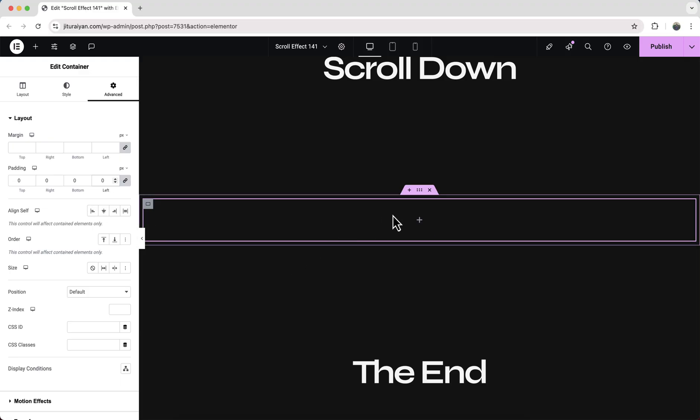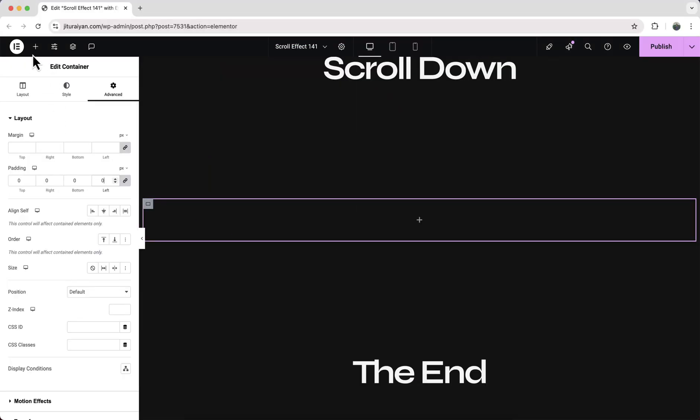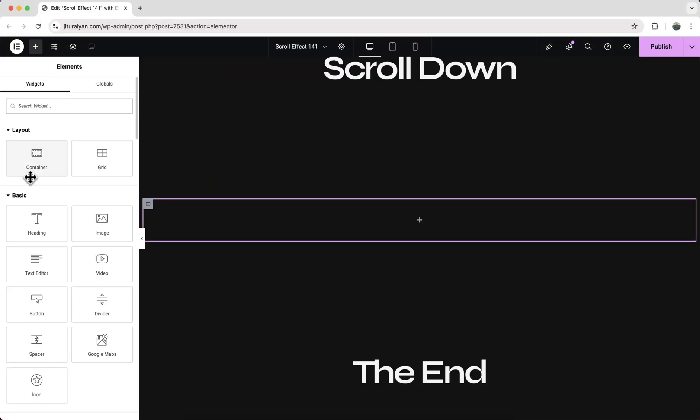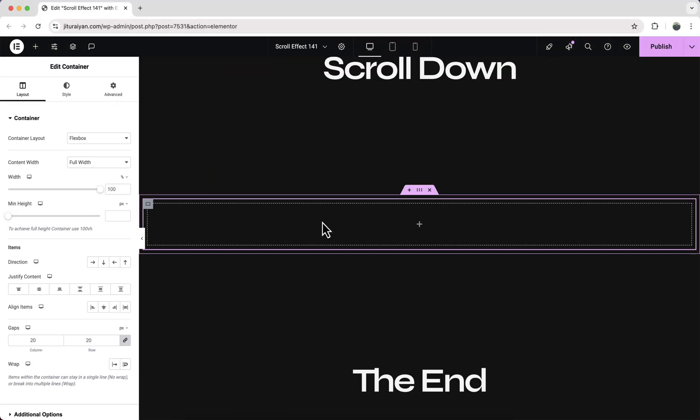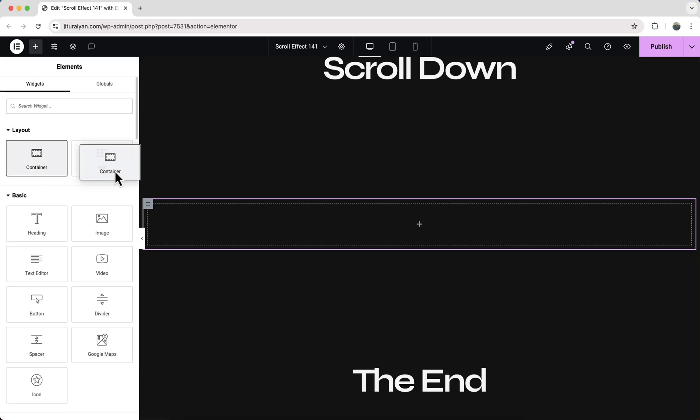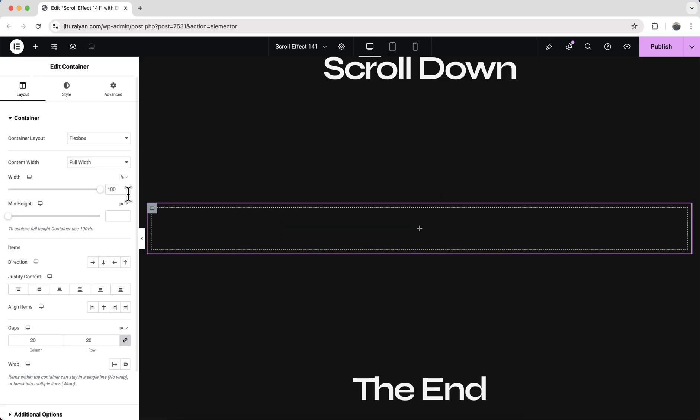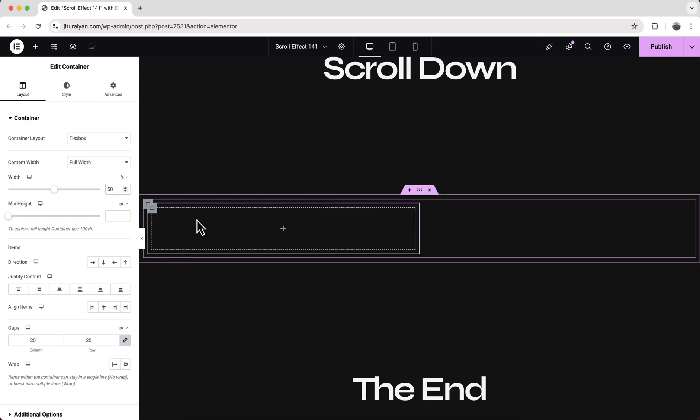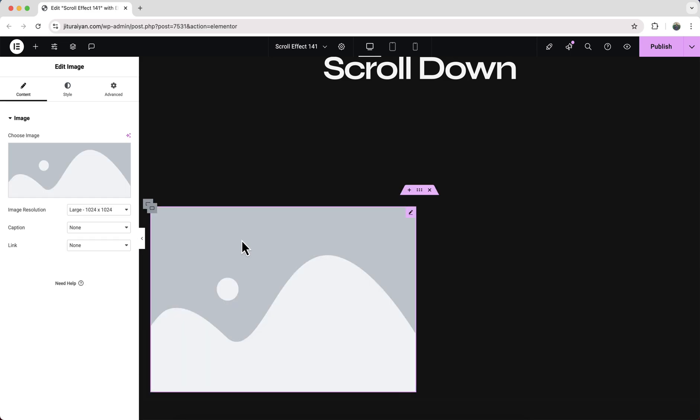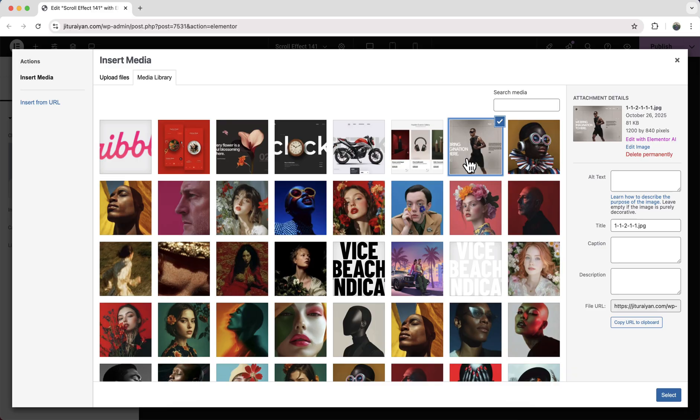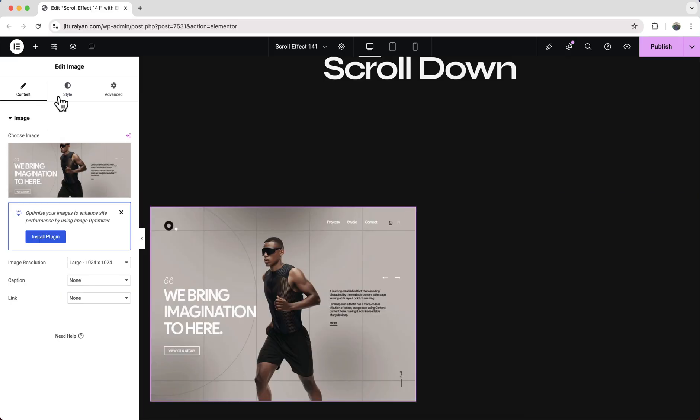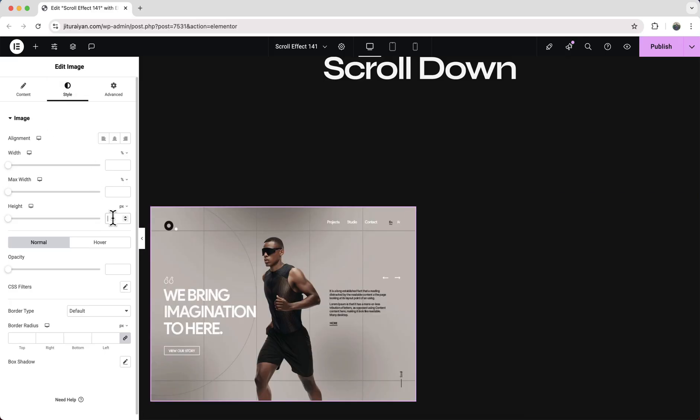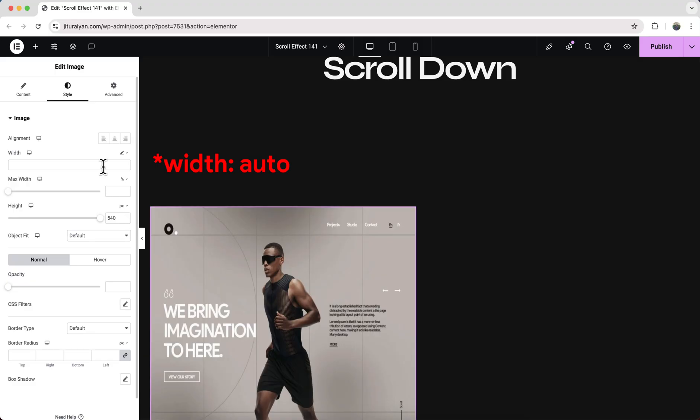So inside this we need to create some rows and inside each row we will place two images. So to create the first row let's take another container and to create the left column let's take another container inside that. Make its width to 50% and inside this let's take an image widget. Upload an image. And from here let's set a height and let's set its height to auto so that it will maintain its aspect ratio.